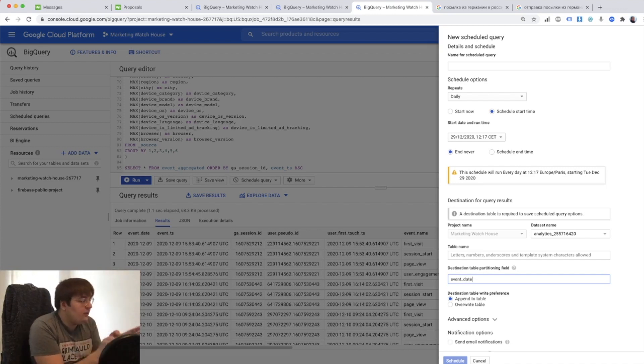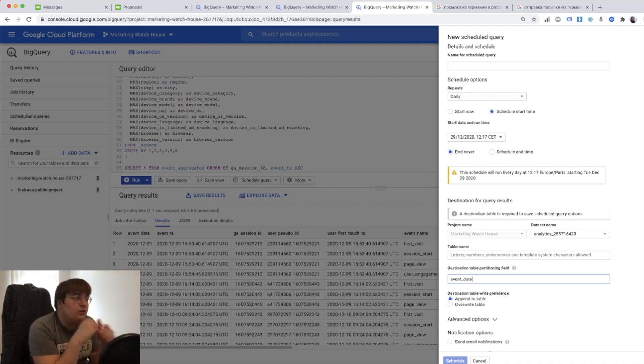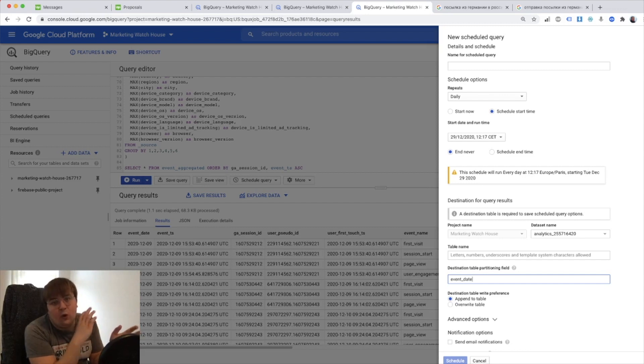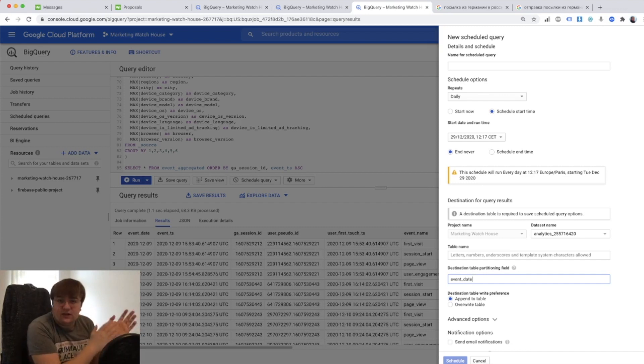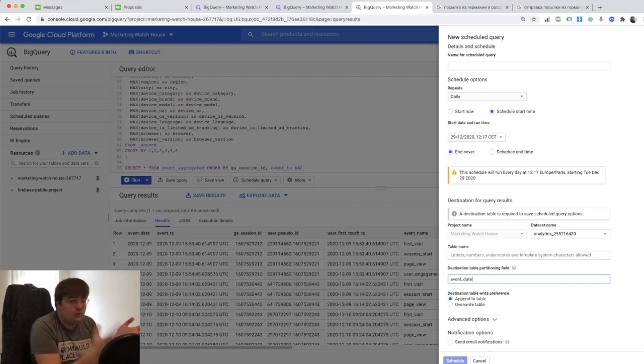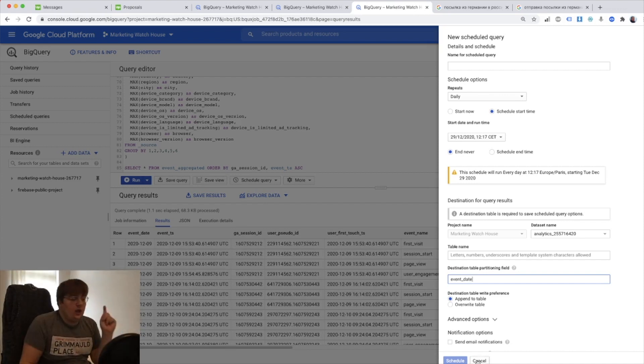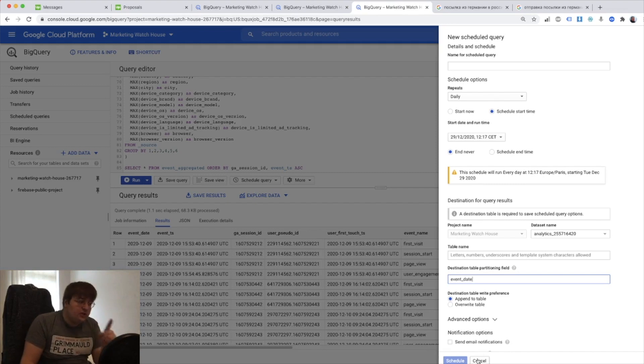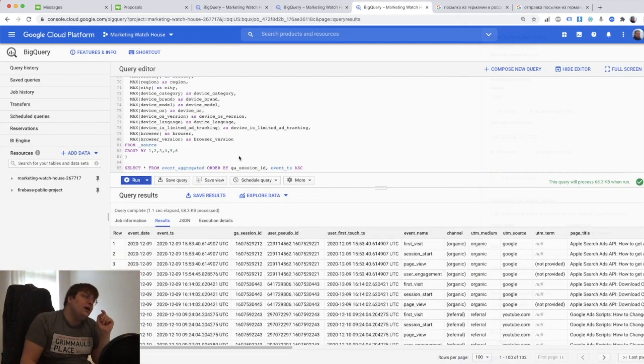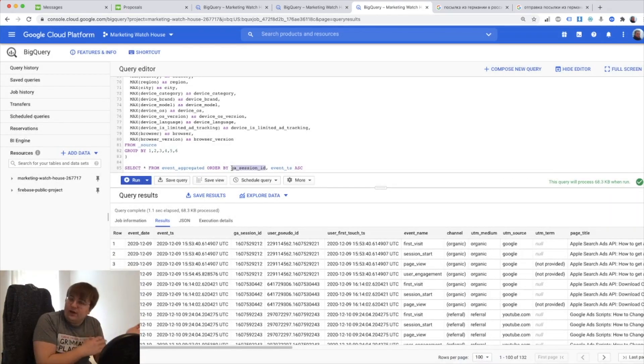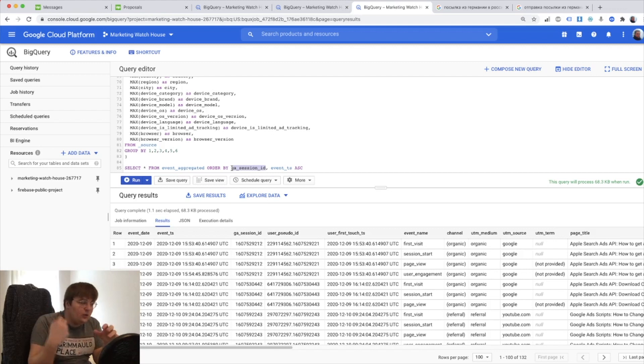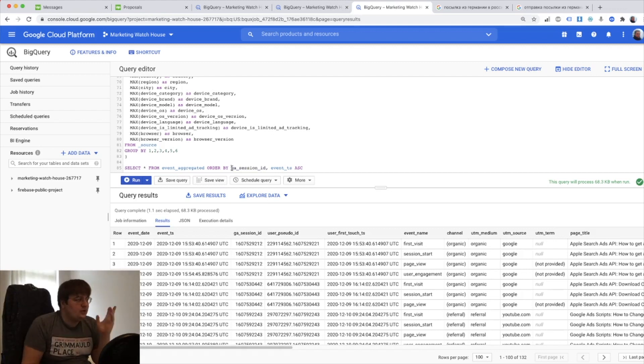That will put every date in a separate bucket and whenever you query it, if you don't need to query all the data you have, you will significantly reduce amount of data you're gonna query each time and that will reduce your cost. But you are not allowed to have the destination table partition field and ordered by it because it's going to be kind of taking away from the table. So this is one of the mistakes.